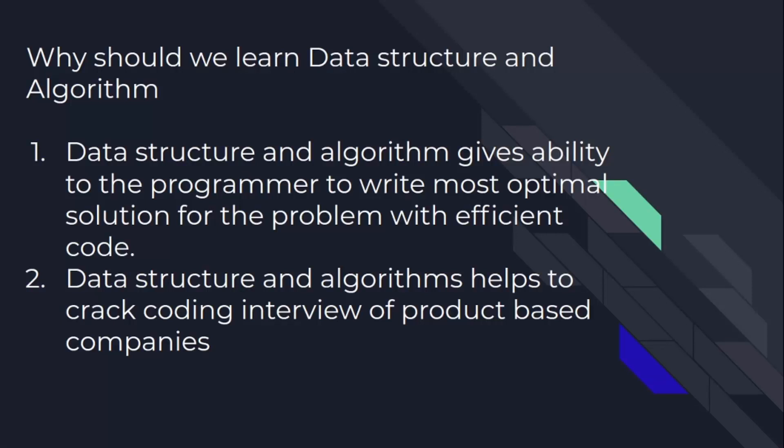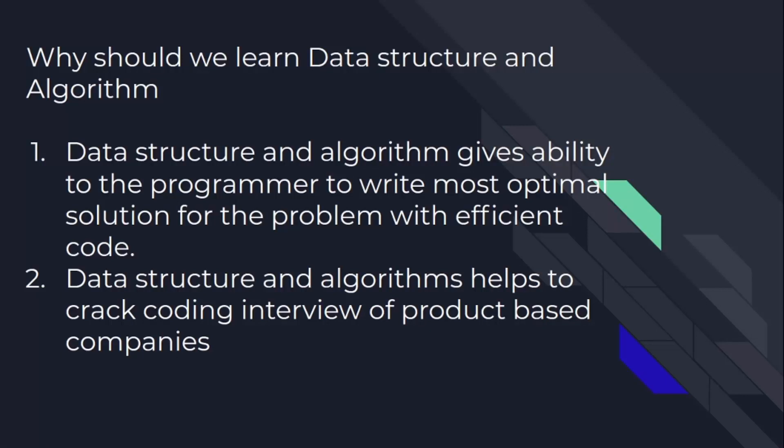From the next lecture we will start with a simple data structure, that is array. The lectures are designed in a way that first we will go through the theory part of the data structure or algorithm, and then we will also see how to implement that using Python programming language.